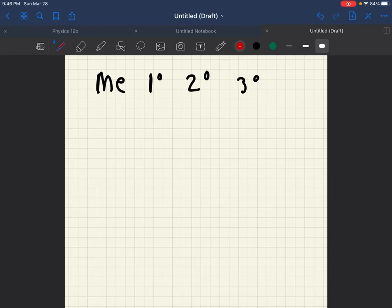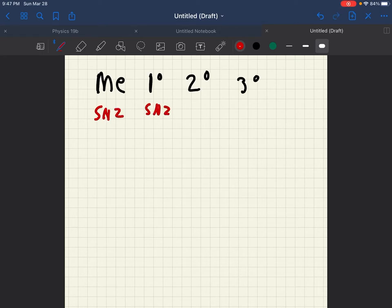Now what reaction can occur at methyl? Only SN2. At primary you can have SN2 or E2 occur.